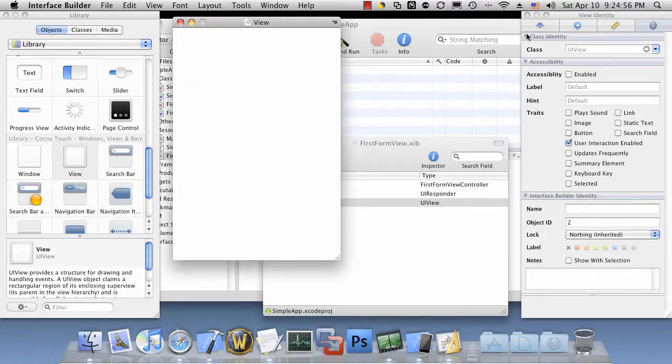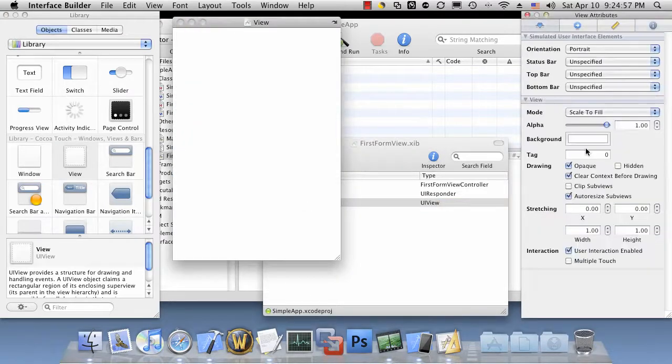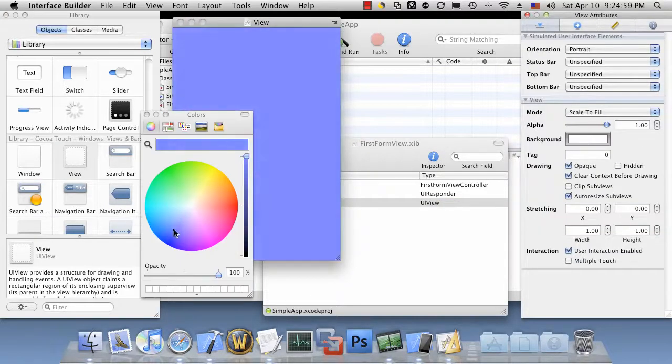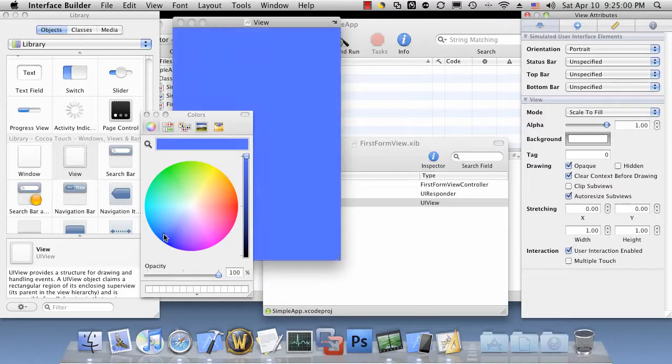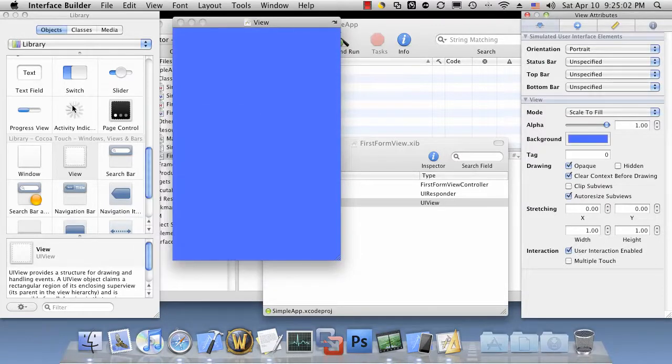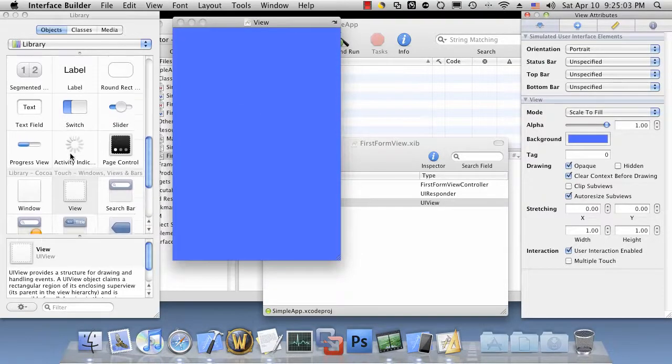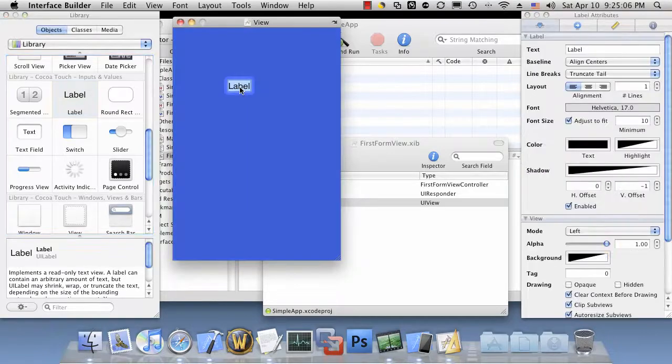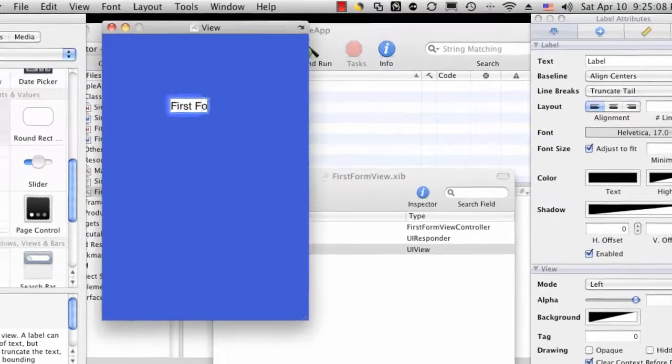We'll change the background of that to a different color, like maybe some kind of blue. Put a label in there. FirstFormView.